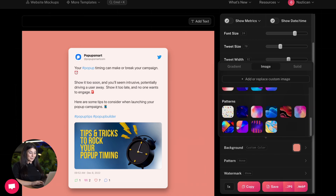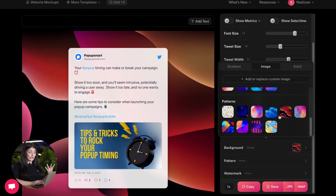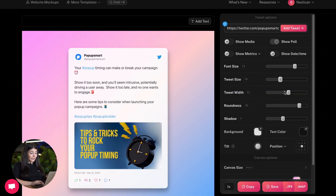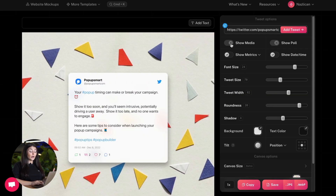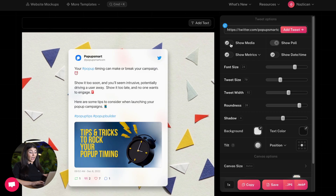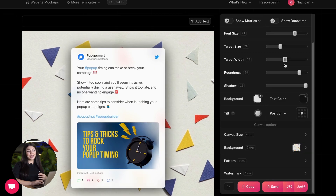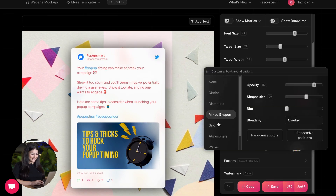And it's super customizable — you can change the background, arrange tweet size, choose to show or hide the media, change the position and add shadow and much more.